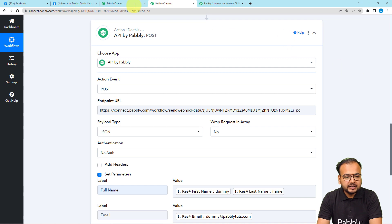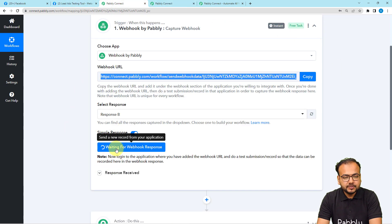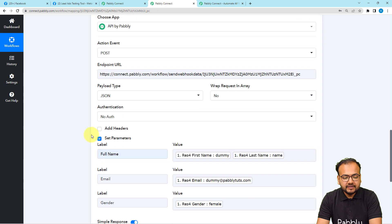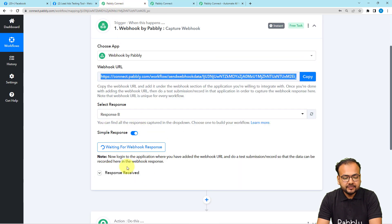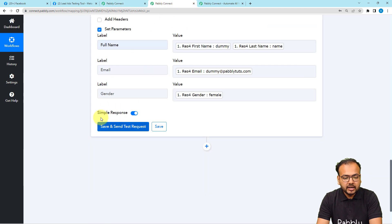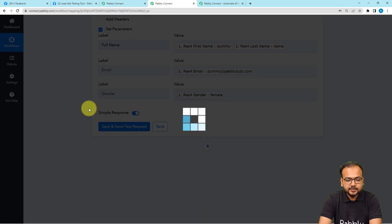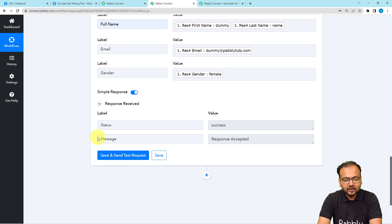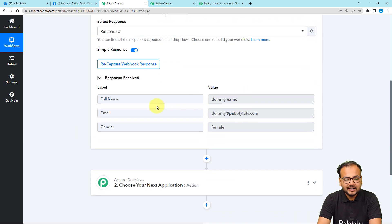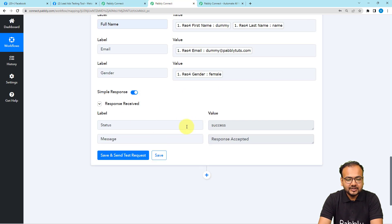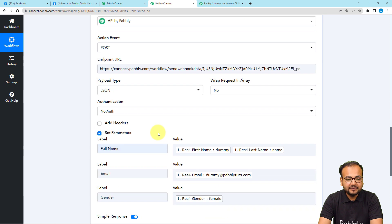Now I am clicking Save and Send Test Request. The data will be sent and received in the response section of the second workflow. The response shows the message 'Response Accepted.' Checking the second workflow, we have received the full name, email, and gender — the same three labels I sent using the API by Pably Connect feature.